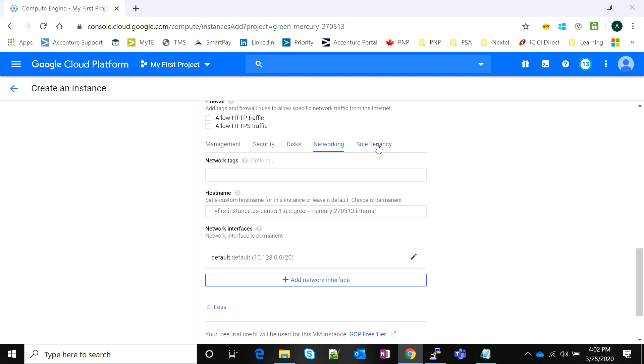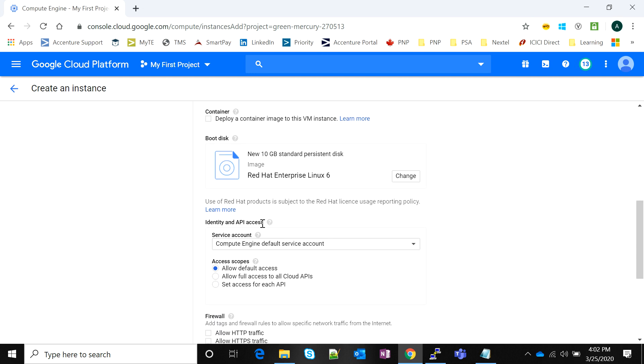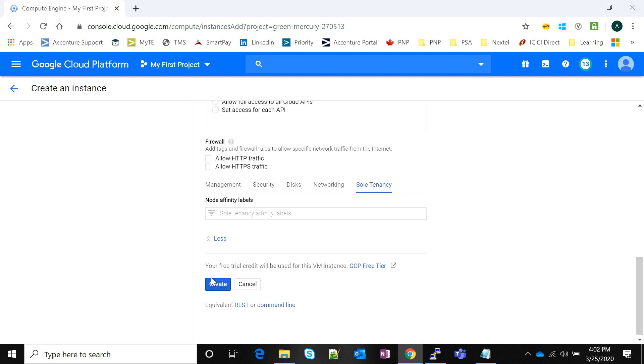After completing all this we are going to click on create. A lot of these options will be explained later on.